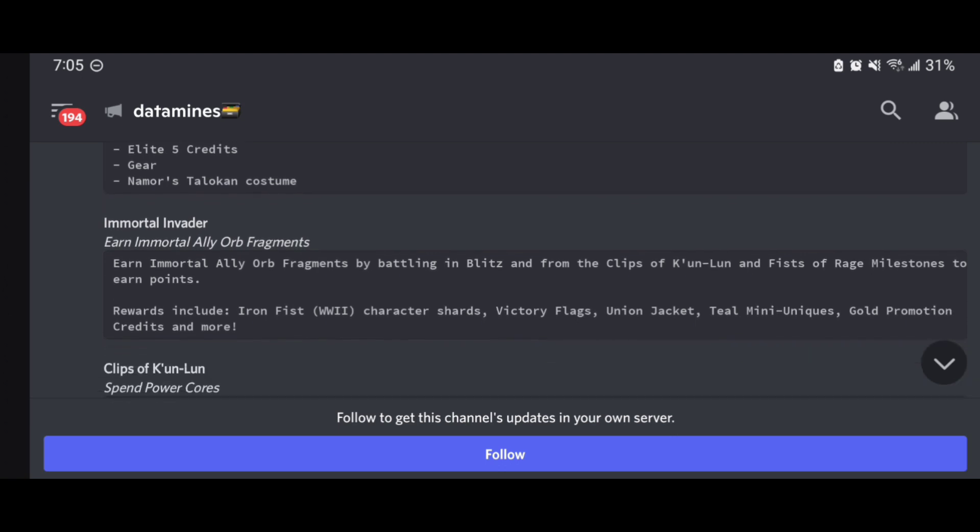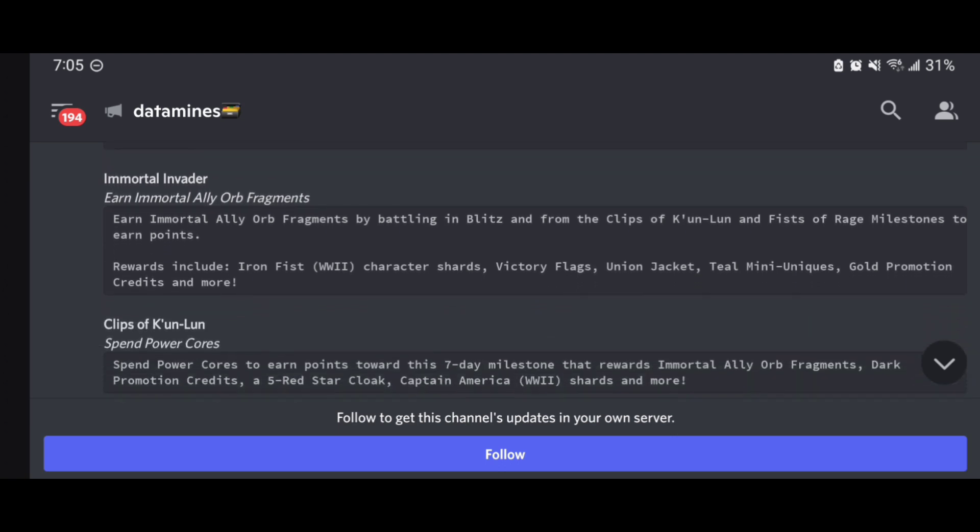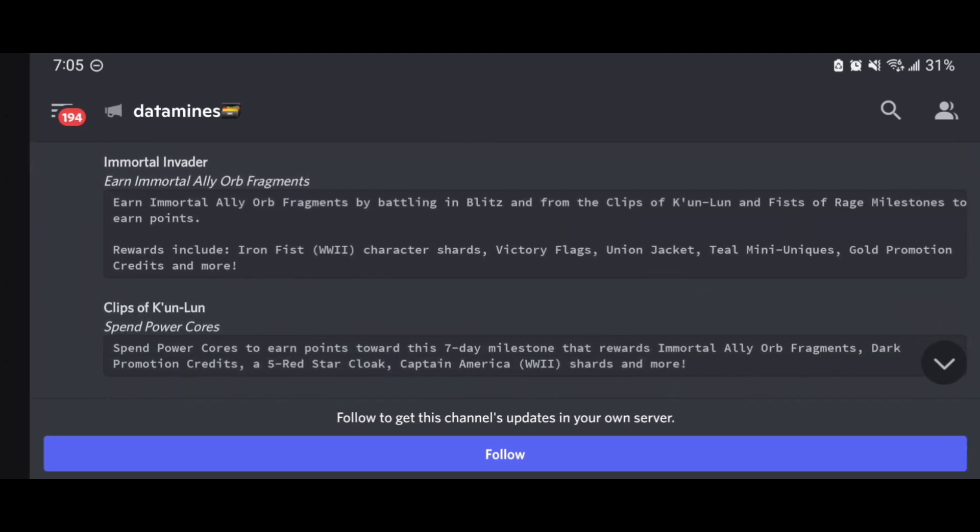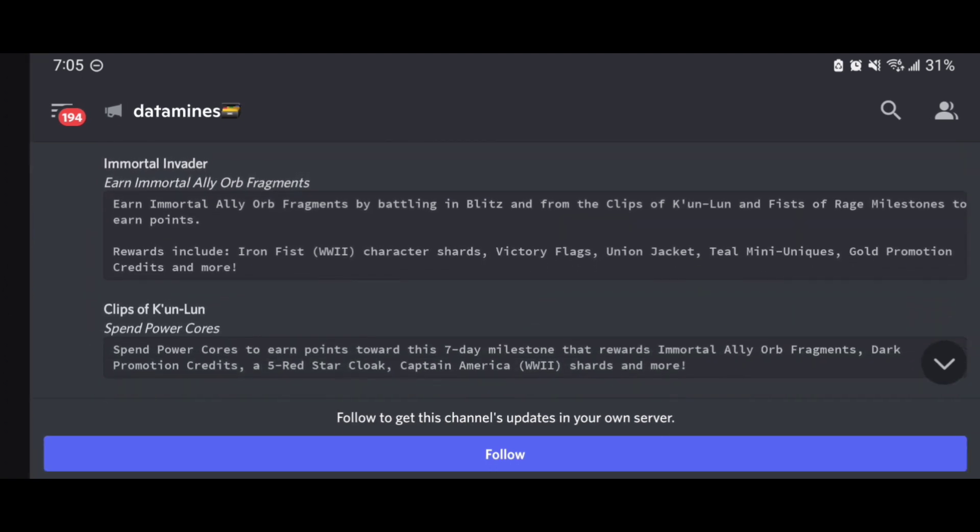We got the Immortal Invader here, essentially earning fragments by battling in Blitz and from the Clips of Kahn-Lon and Fist of Rage milestones to earn points. You can see here what's notable about this milestone is that this is going to be the one that features Iron Fist World War II character shards, in addition to the victory flags, Union Jack featured item, and mini unique.